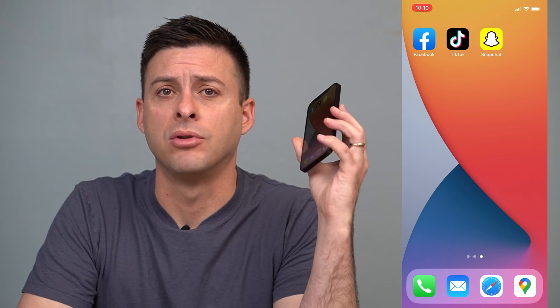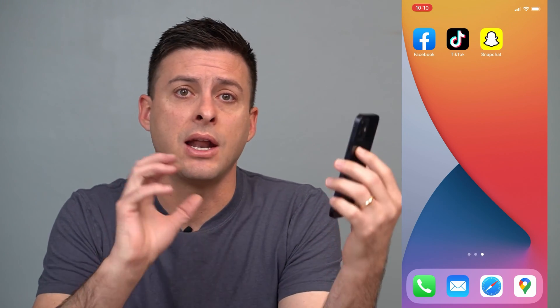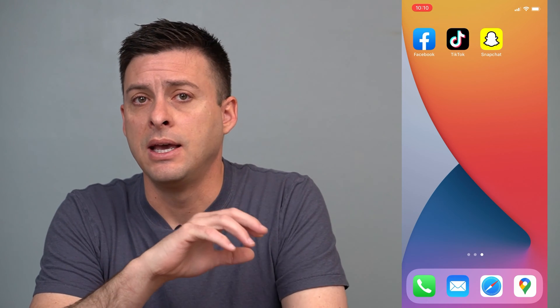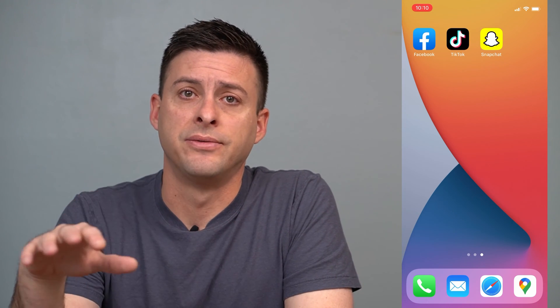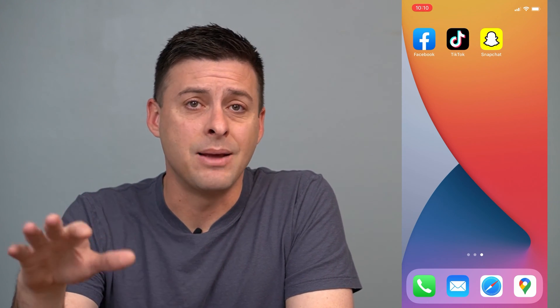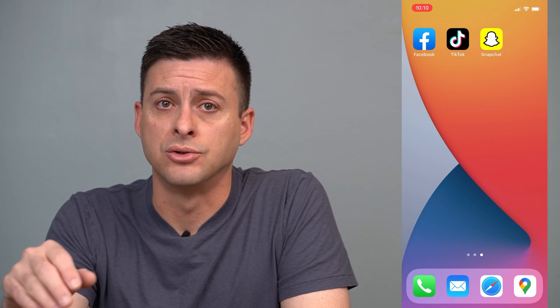Hey guys, Trevor here. In this video I'm going to walk you through how to exactly recover all of your Snapchat photos, videos, messages, everything. You can get it all back if you've deleted your messages, your photos, all of that. You can get it back on the iPhone or Android.